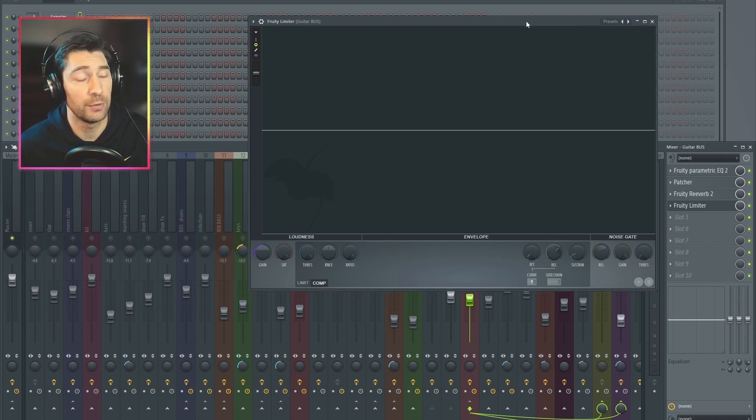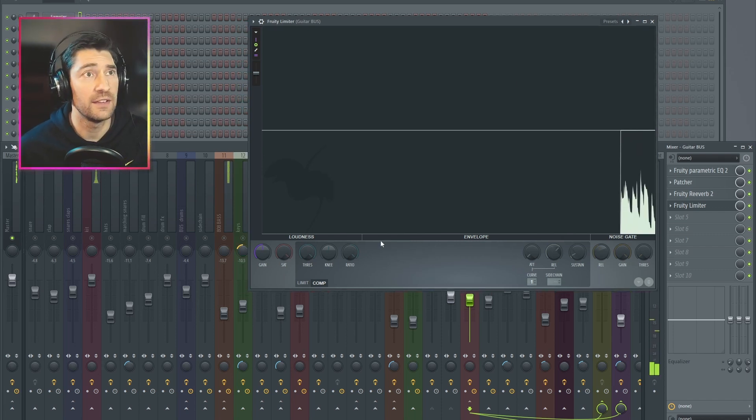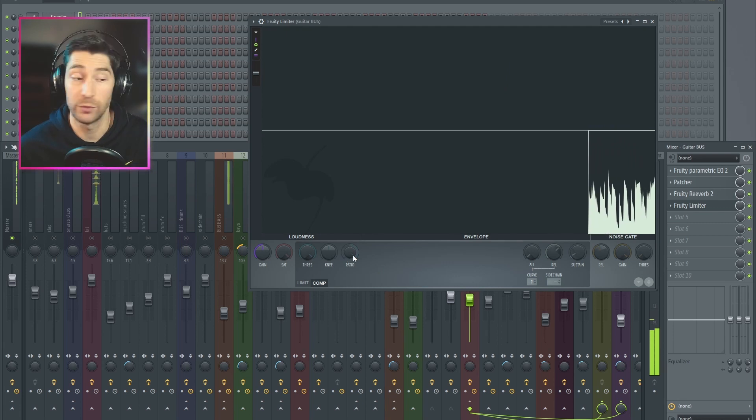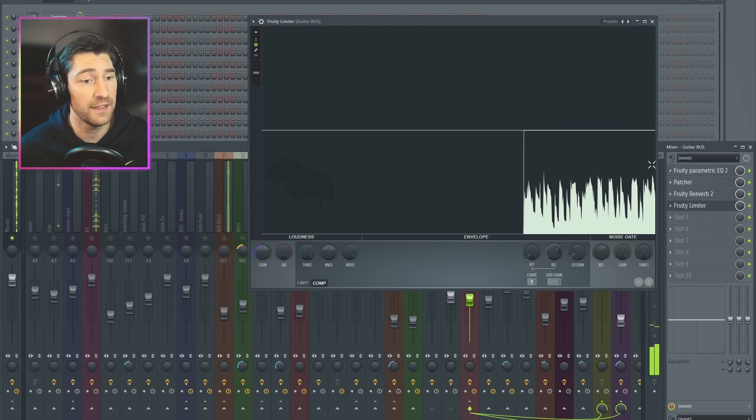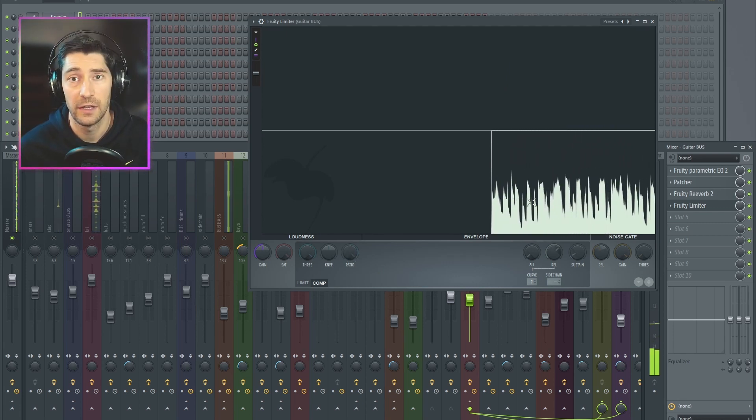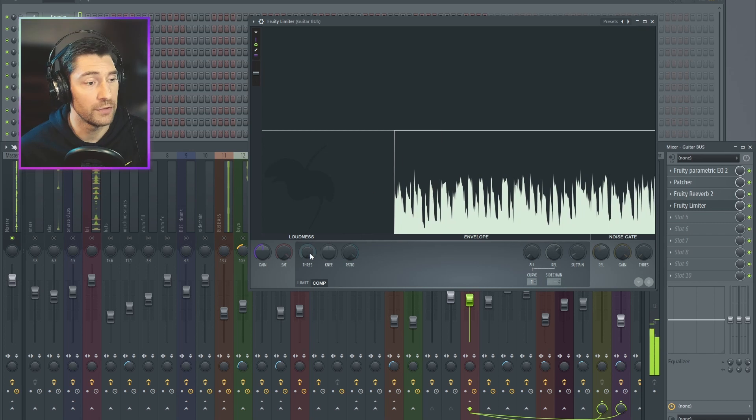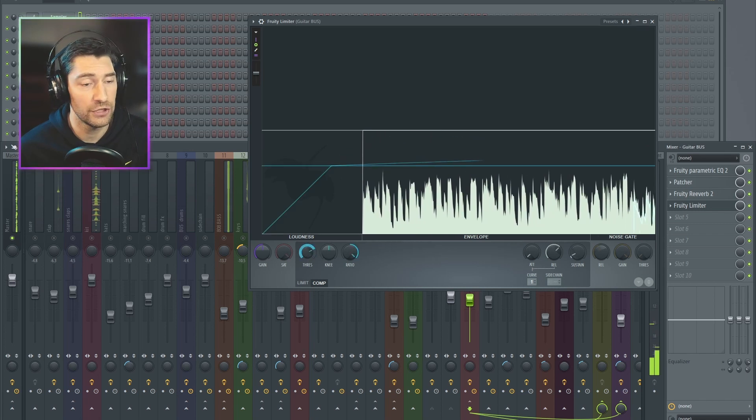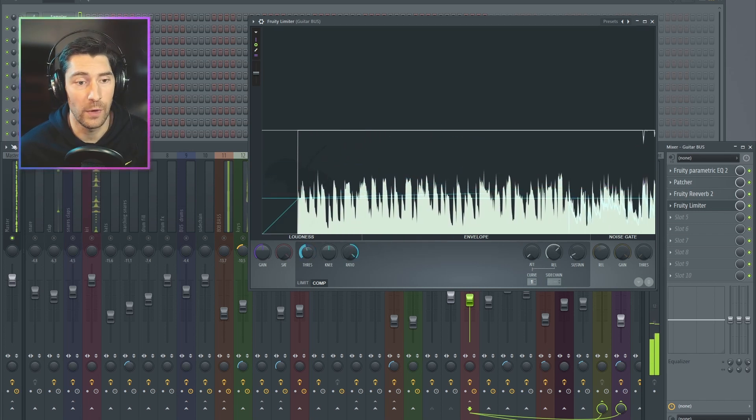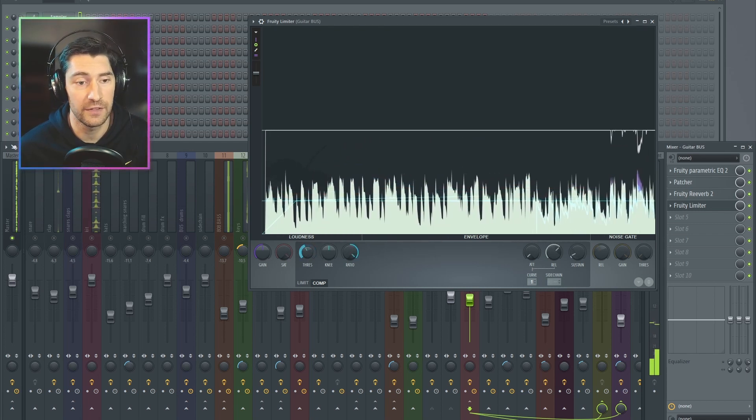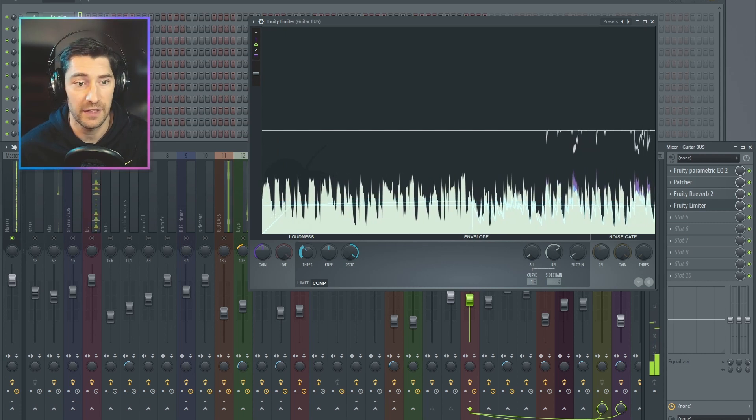So for example, here is a compressor, and I've set the ratio really high, 20 to 1, but you can see nothing in my guitar is getting compressed here. What we do is we turn down the threshold knob to the point where you can start to see and hear your effect hitting.